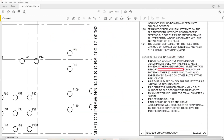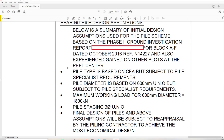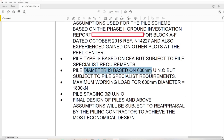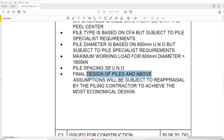There was a phase two ground investigation report, and based on that the designer designed the pile lengths. Pile type is CFA - continuous flight auger - subject to pile specialist approval. Pile diameter is based on 600mm unless noted otherwise, subject to pile specialist requirements. Pile spacing must be a minimum of three diameters between piles - you cannot have two piles closer than three diameters. The final design will be subject to reappraisal by the piling contractor.